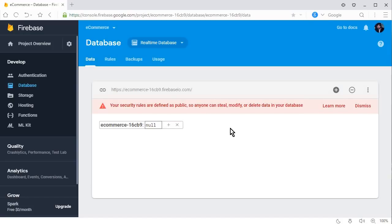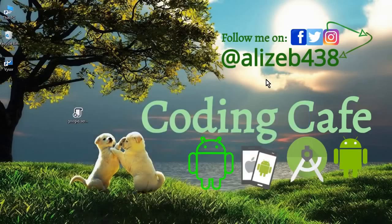From the next tutorial we will start working on our project and create the Login and Sign Up activities. That's it for this video. If you are new to our channel, please subscribe to Coding Cafe, give a thumbs up for this video, and see you guys in the next video — bye for now!